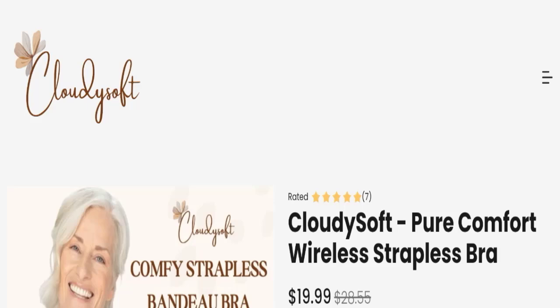Hello everyone and welcome back to my YouTube channel Scam Advice. Today's video is about Cloudy Soft Bra Reviews. We're going to update you with this unbiased review in this video, so please stay connected with us.